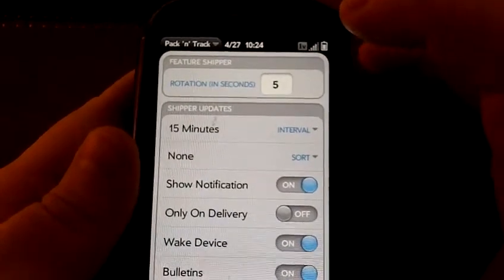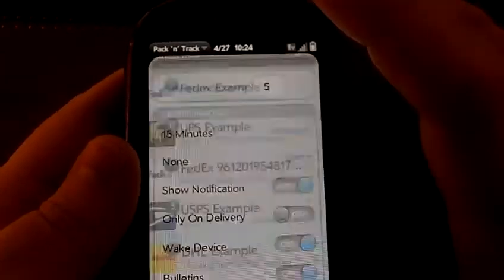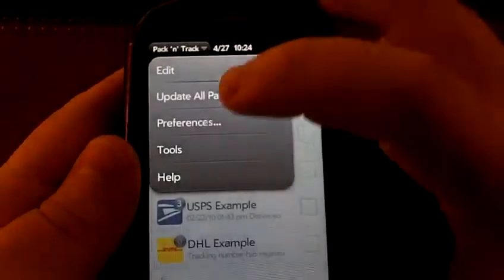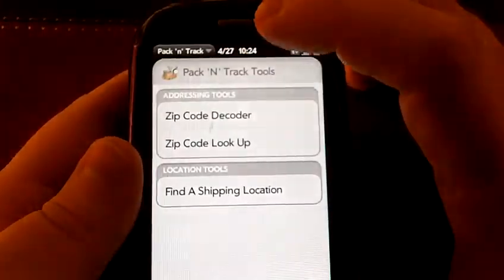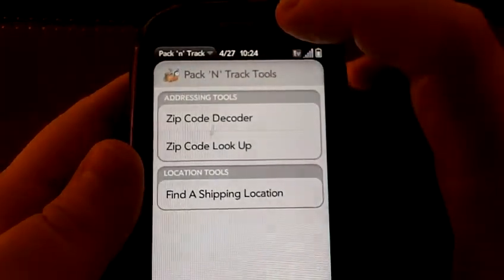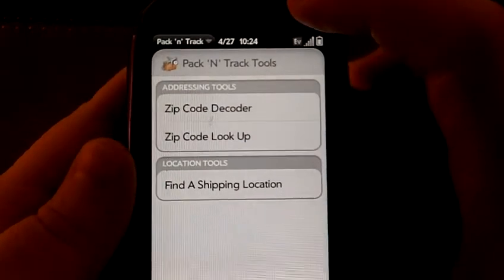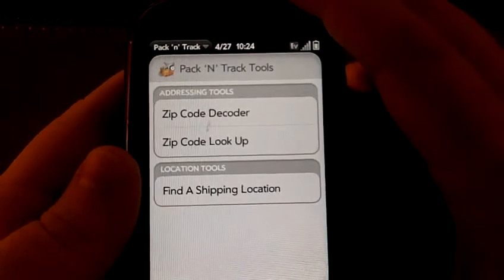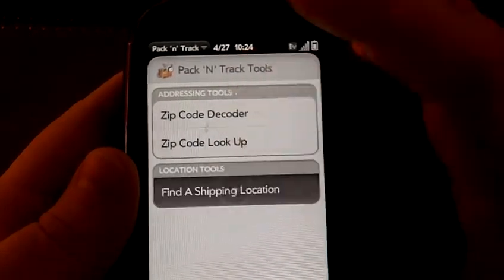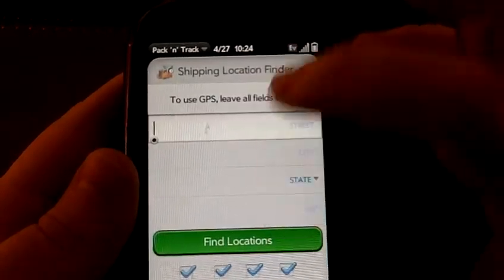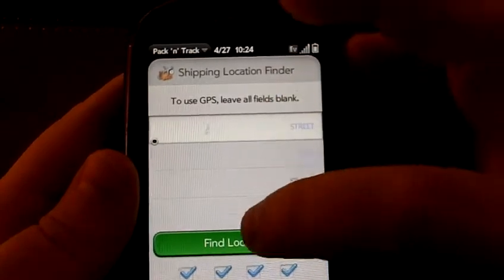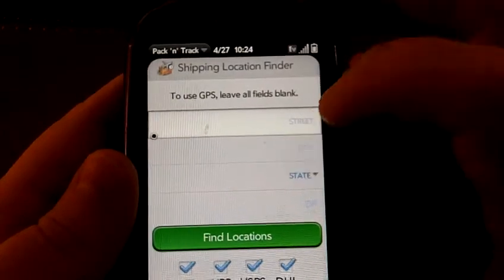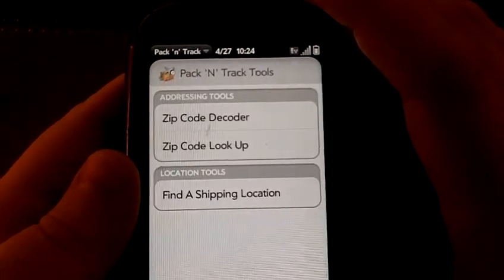Once your super device arrives, you can go straight to the post office or whatever. There are also a few cool tools you have here. You can look up a zip code decoder — you say what city and state, and it will give you the zip code, or do the opposite where you have a zip code and it tells you everything else. You can also find a shipping location where you type in the address and find it for any of the major shippers. You can also use GPS for both of those functions as well.